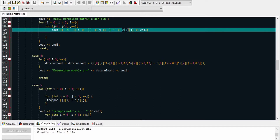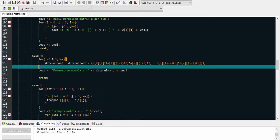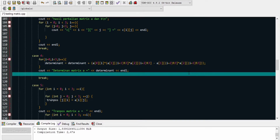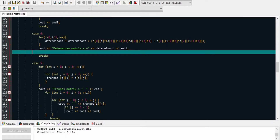Program melanjutkan ke line 103 menampilkan hasil perkalian matrix C untuk array I dan J. Kemudian masuk ke case 4 di line 113 untuk mencari determinan. Perulangannya dimulai dari I baris dimulai dari 0 sampai 3, I increment. Di dalam perulangan dimasukkan rumus determinan matrix 3x3. Determinan sama dengan determinan ditambah A untuk matrix A area ke-0 dikali area ke-1 kemudian dikali selanjutnya, sesuai rumus determinan matrix 3x3. Line 117 menampilkan cout determinan matrix A sama dengan nilai determinannya.